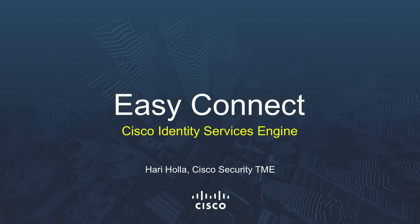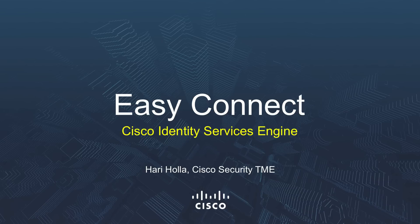Hello, my name is Hari Hulla. I'm a technical marketing engineer in the security business group within Cisco. Today I'm going to demonstrate the easy connect solution with the Cisco Identity Services Engine.